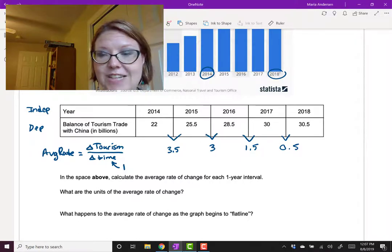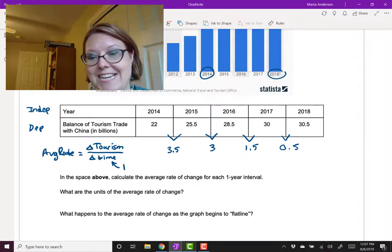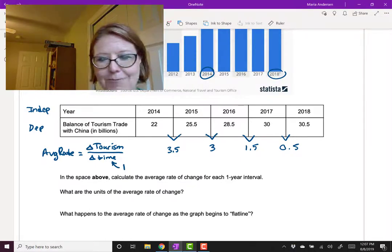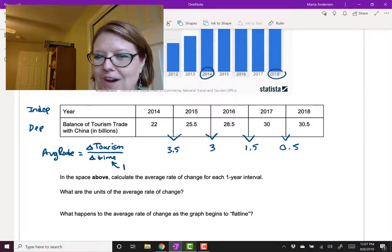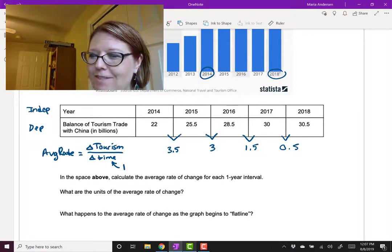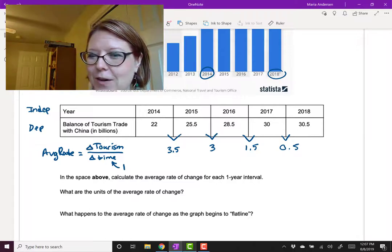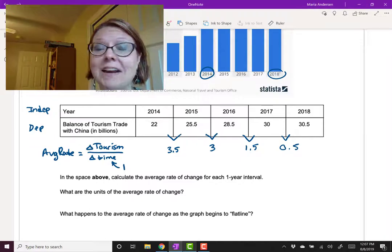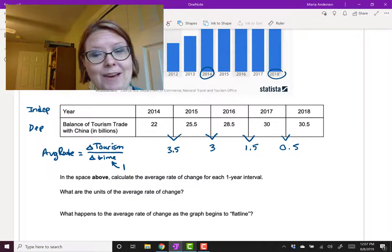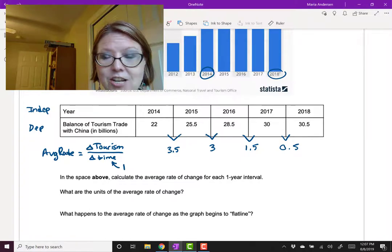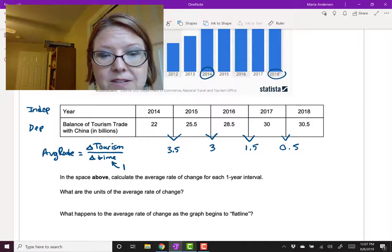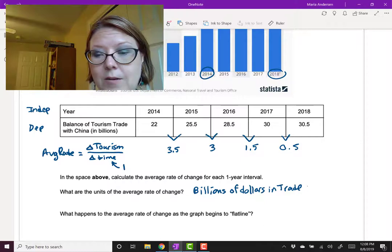The rate of change is actually slowing down. We don't have a consistent pattern where all the rates are about the same. We start with 3.5, go down to 3, then 1.5, then 0.5. The rate is definitely slowing down — it's approaching a flat line, and it might even turn negative after that. The units of the rate of change are billions of dollars in trade per year.